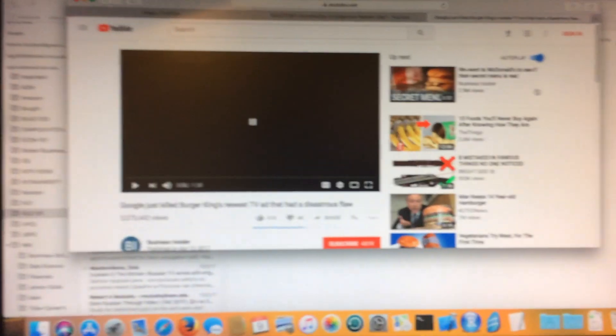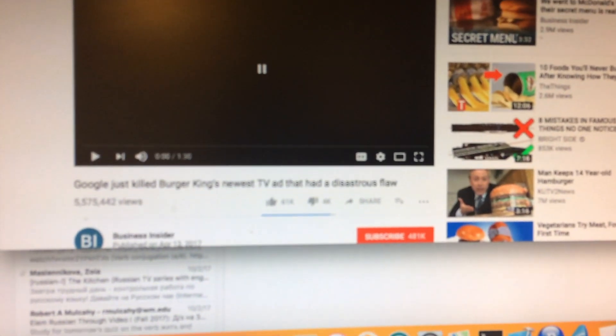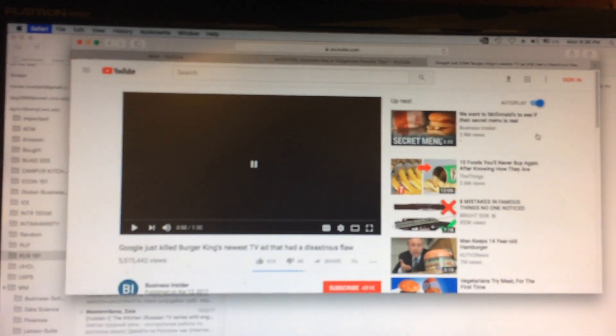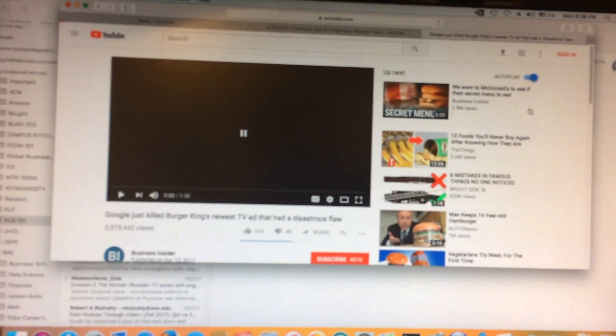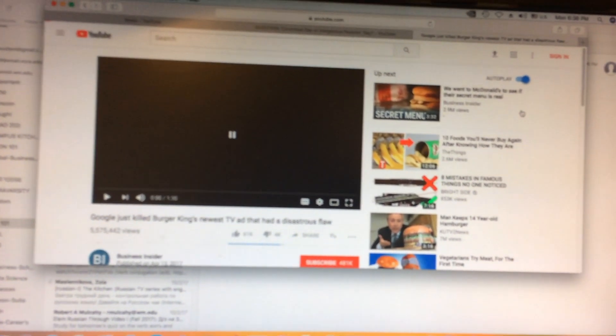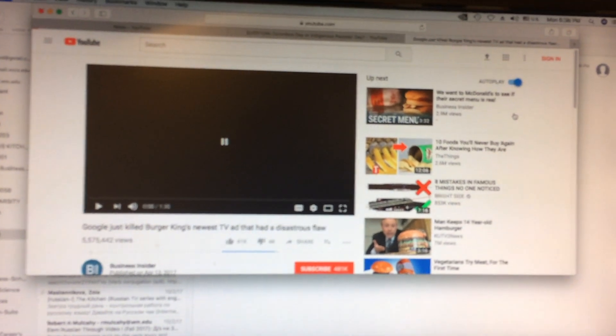I was watching a video on YouTube by Business Insider. I paused the video because it was almost over, and the computer just froze.